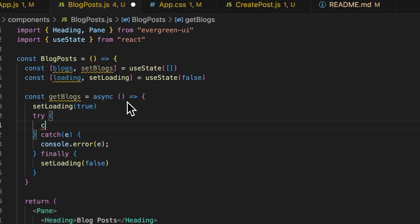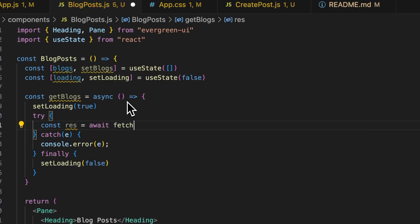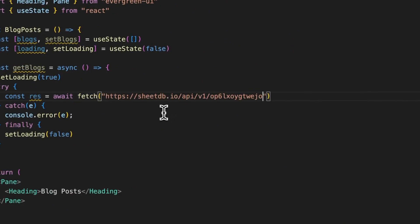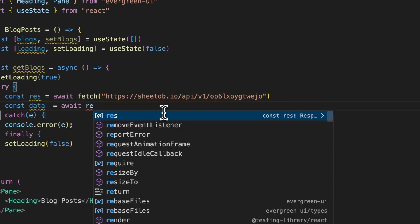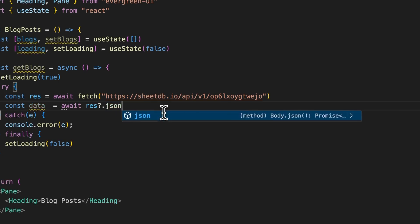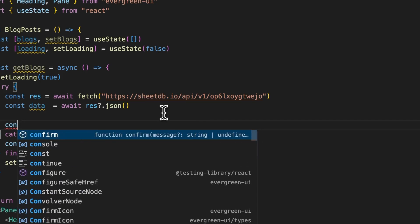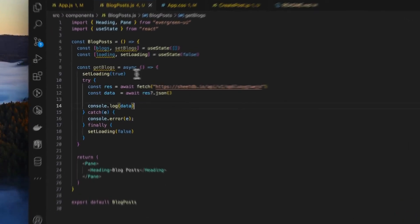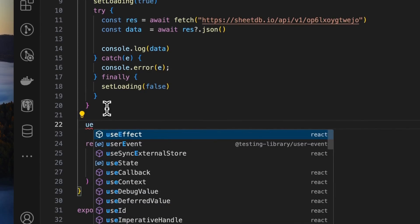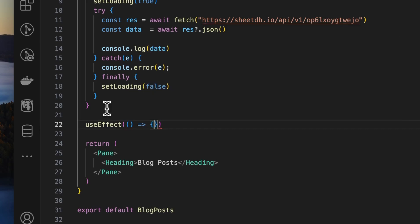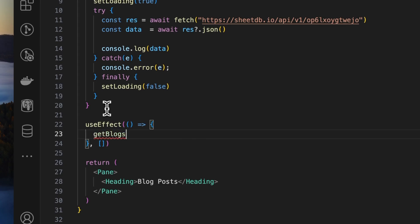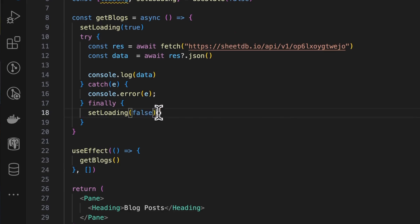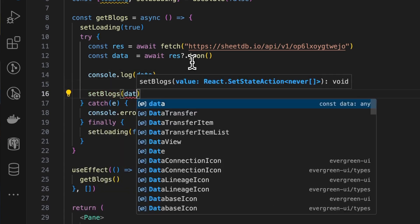Here we'll create a try-catch block for error handling. And the catch block will just log the error to the console. And finally, it will set the loading to false. And at the beginning, it should set the loading to true. Now in the try-block, we'll create a response. We'll await on a fetch request. And here we need to copy our endpoint. And paste it. And then we'll get our data. And we'll just console.log the data. And then we'll create a useEffect hook that runs only once. And we'll call getBlocks from inside that.